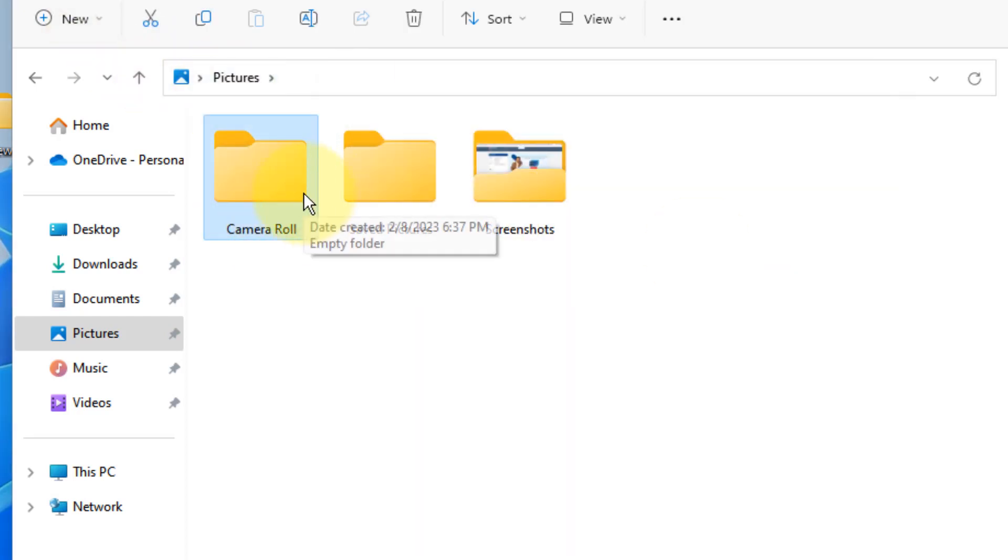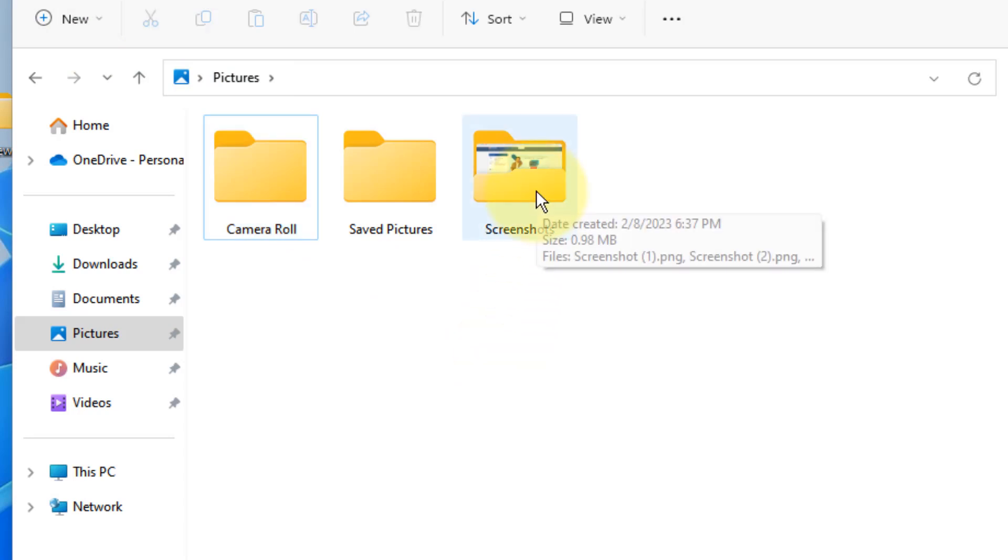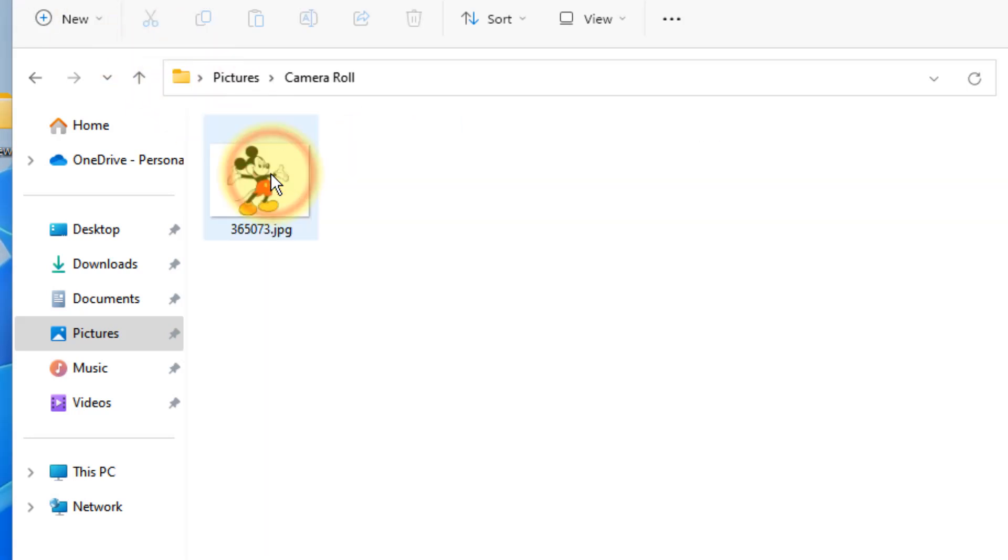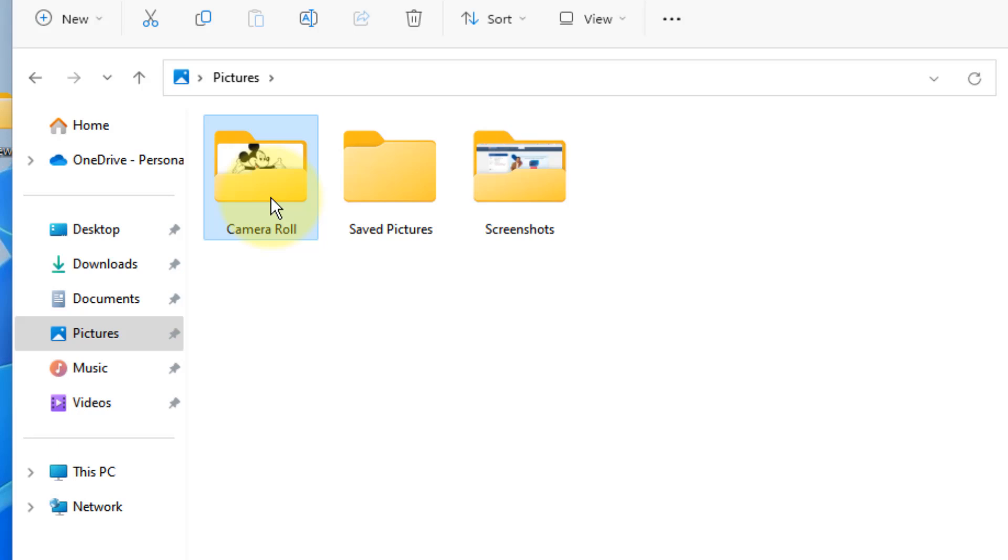Once you have created the Camera Roll folder in the Pictures folder, try to transfer one of the pictures from your phone. Transfer any picture from your computer to this folder. Now try to reconnect your iPhone and it will work for sure.